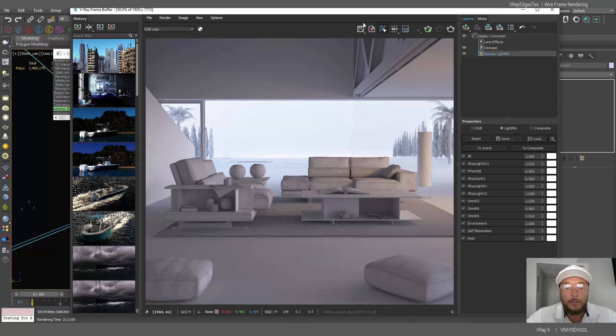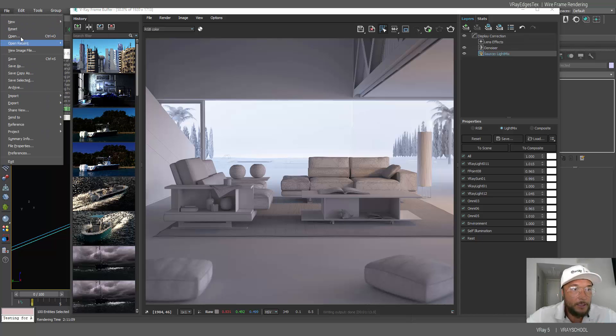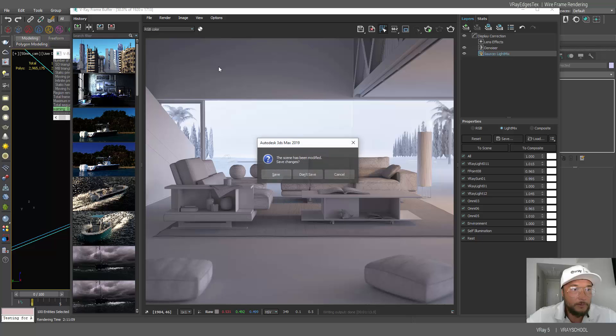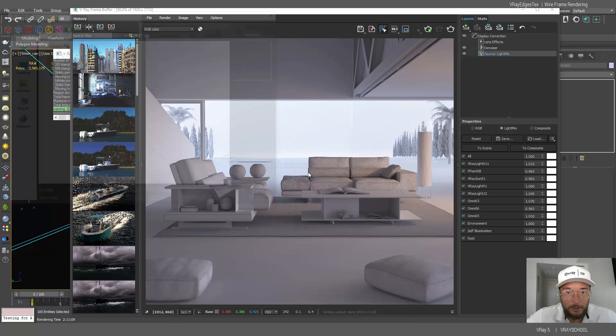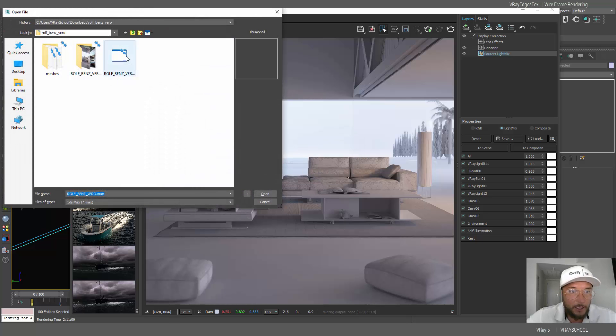Now let me open my scene here, not gonna save this, I already rendered that.